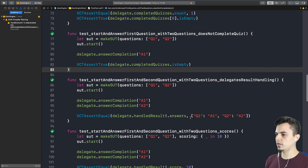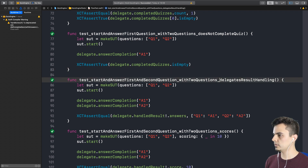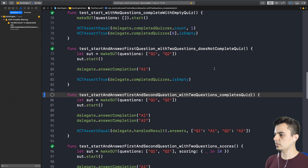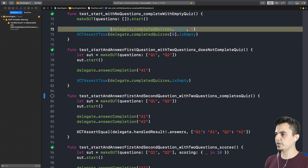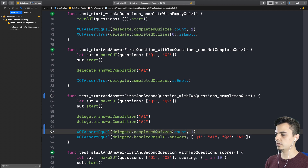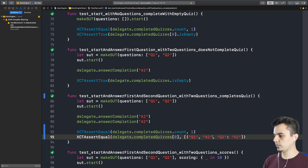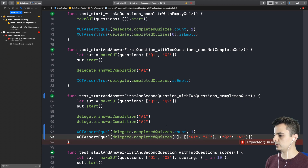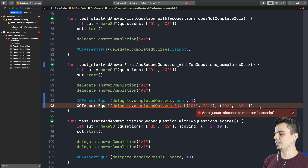Next one: start and answer first and second question — now we should complete. Complete quiz. Here we will have to assert that the questions and answers we're passing are matching. We still want one quiz. We want the quiz at position zero — the only one received — to be equal. Instead of a dictionary, it's an array of tuples. Question, answer, question, answer — that matches the setup. And that's not a colon, that's a comma.